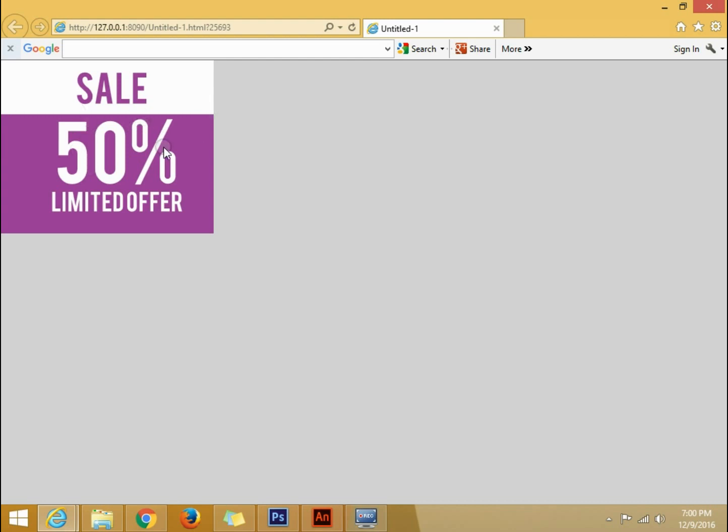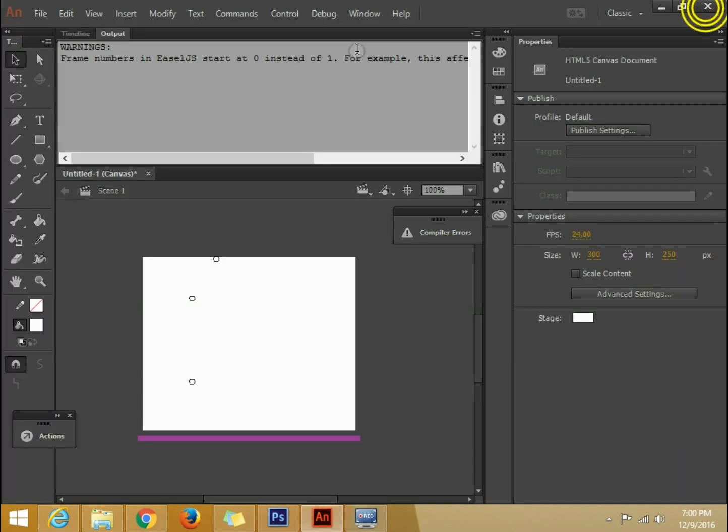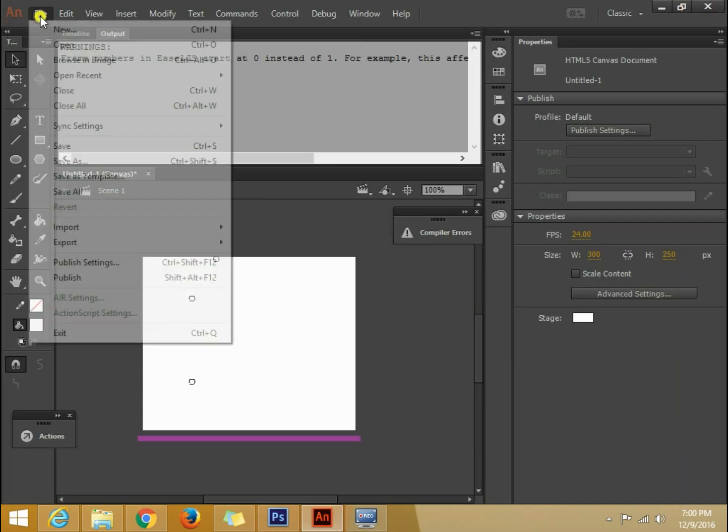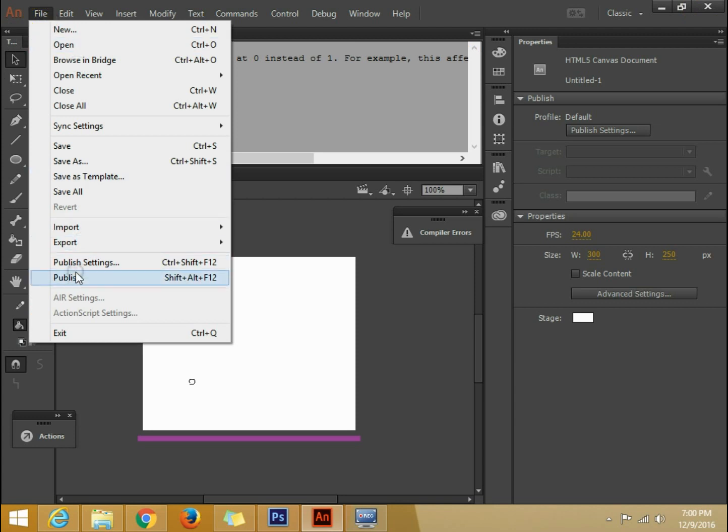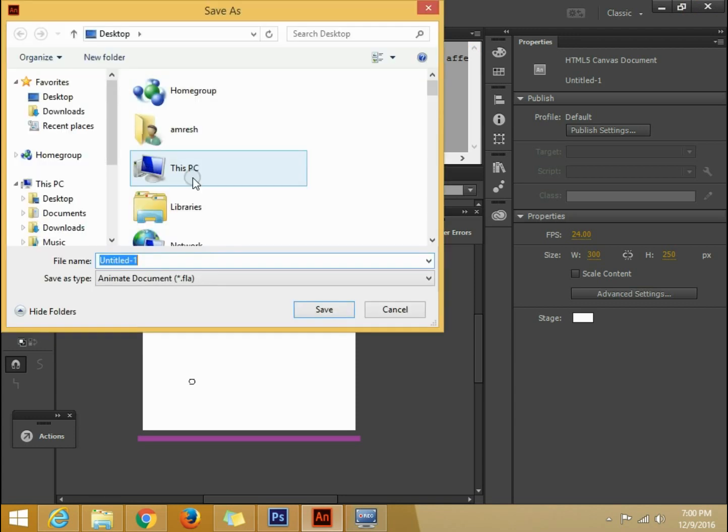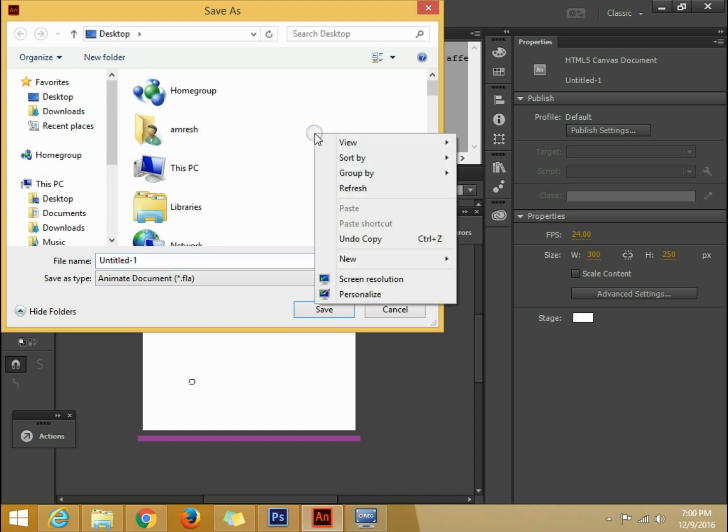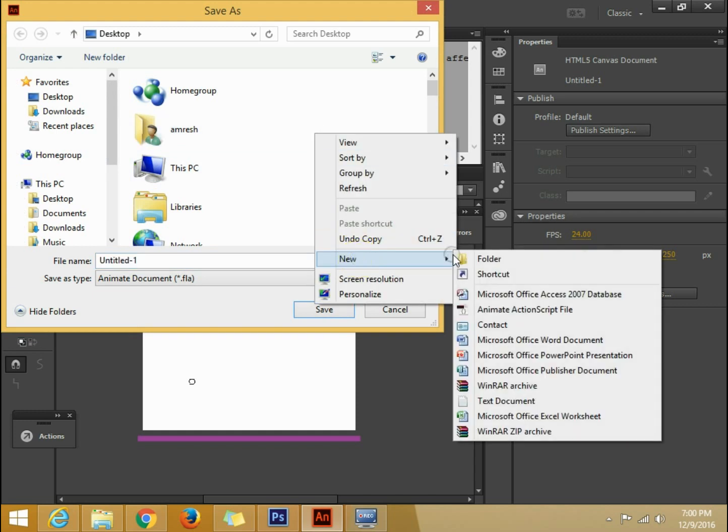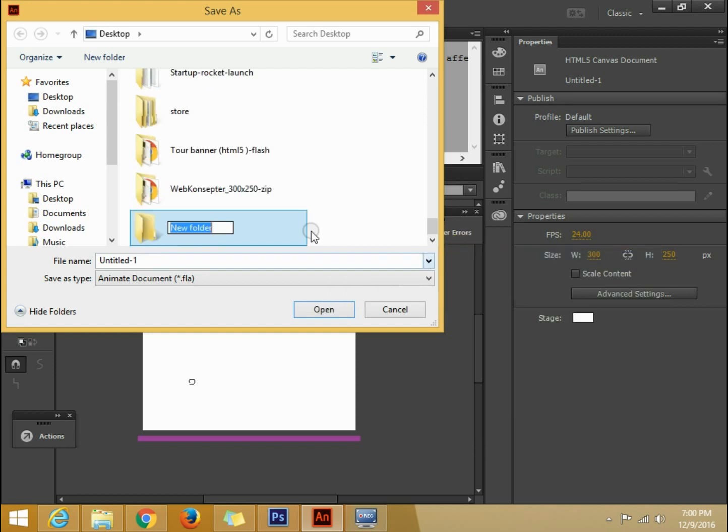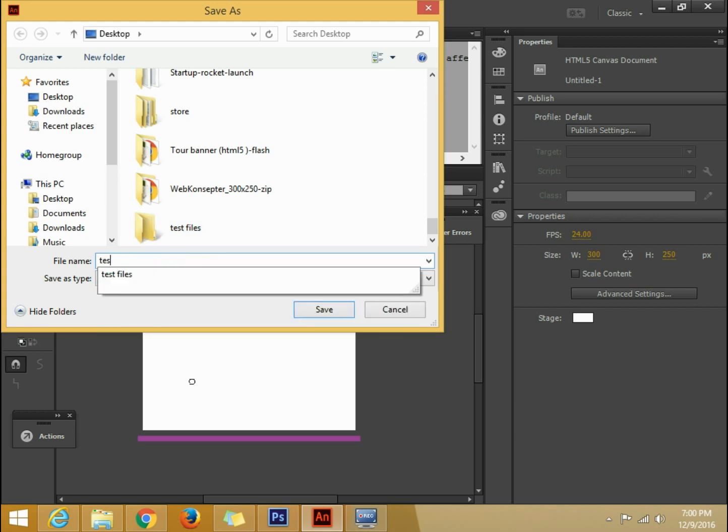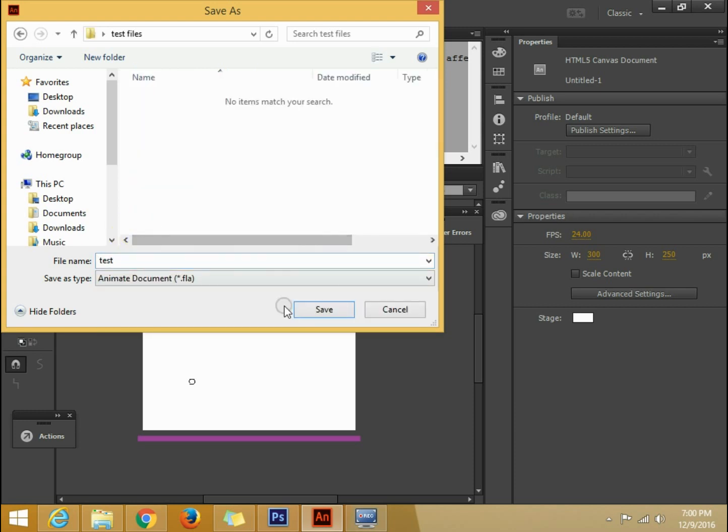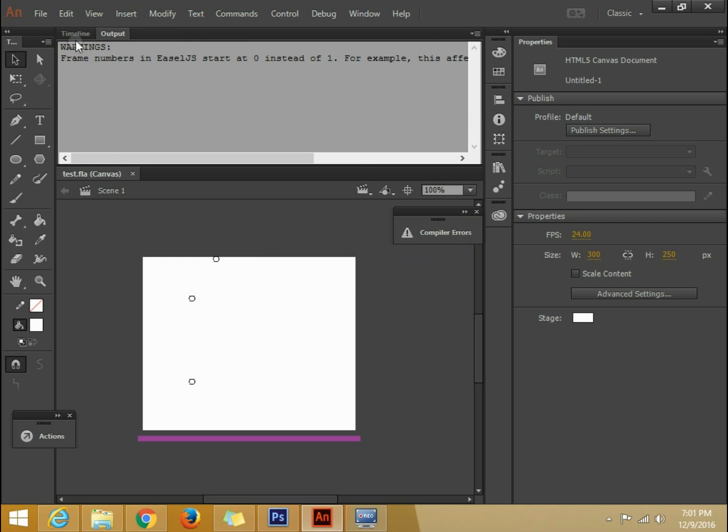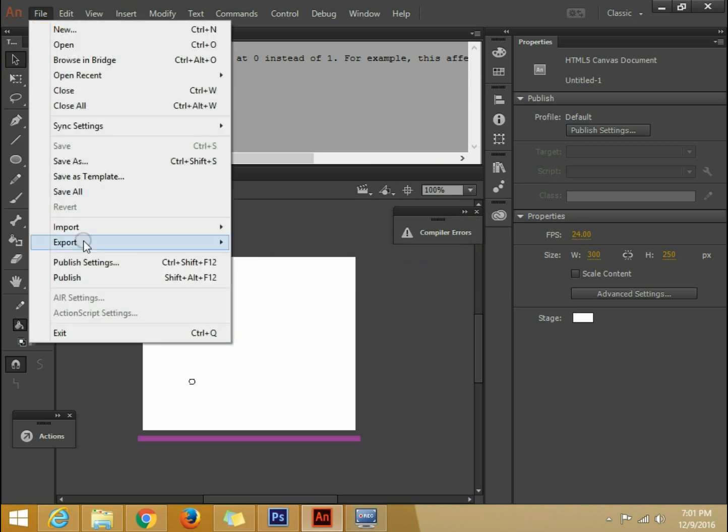Now what we are going to do is we are going to publish it. You will just need to go, just save it in a proper directory. Let's call it test file. So this is also test file. Test. Now we will save it. Now we are going to publish it. So let's publish it.